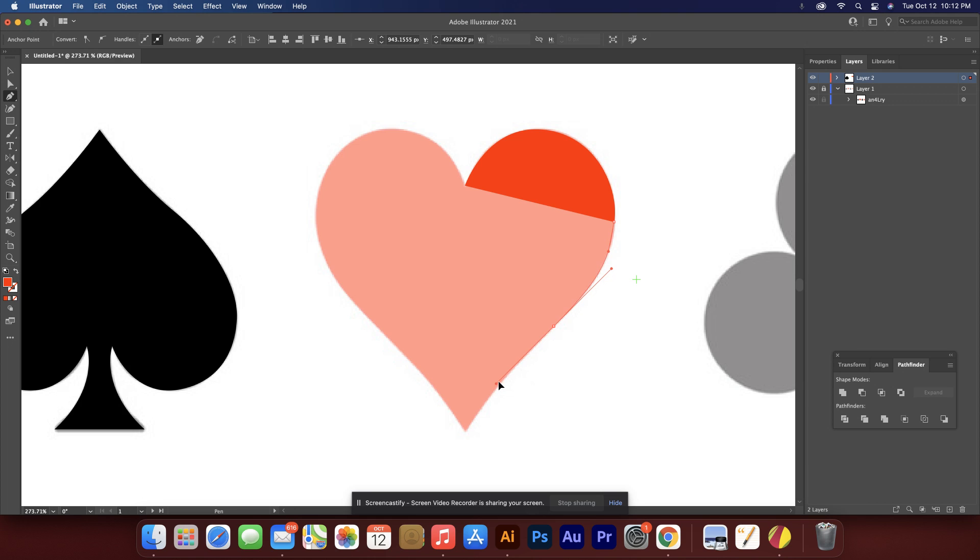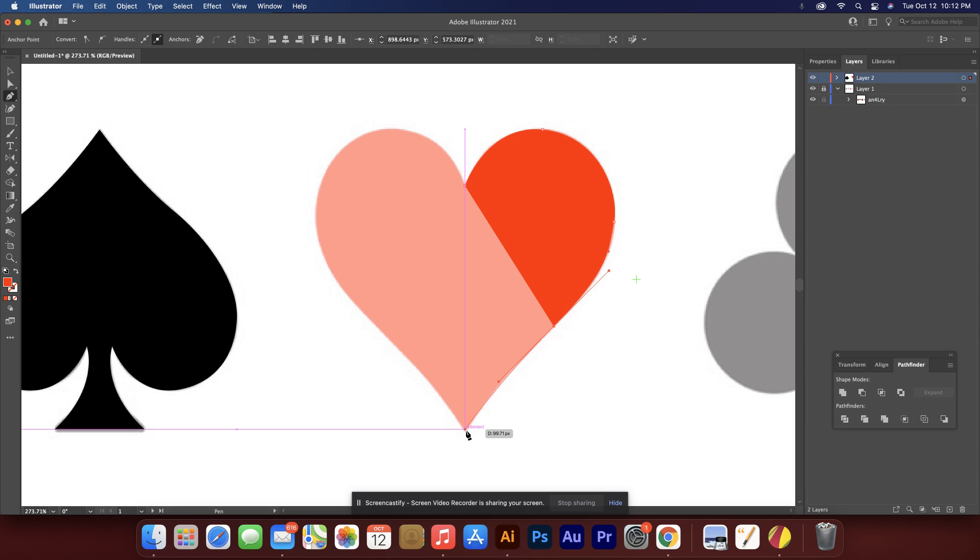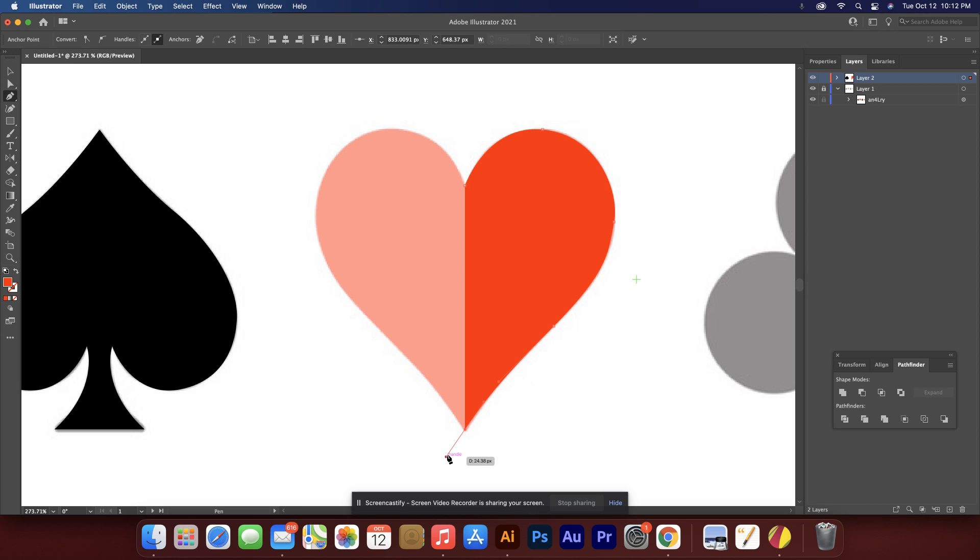Sometimes you can only do so much. Sometimes I find myself going too far and not being able to accomplish the look that I want. So, typically I'll just hit control Z and back up. All right. So now I'm going to hit enter and it breaks us out of that.